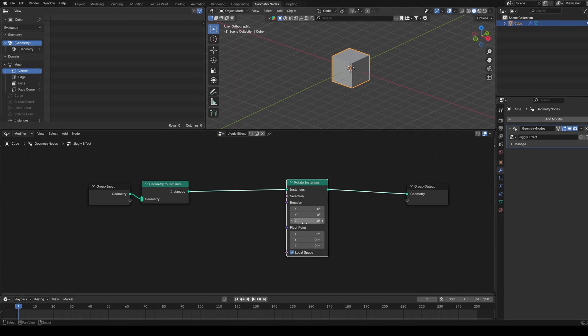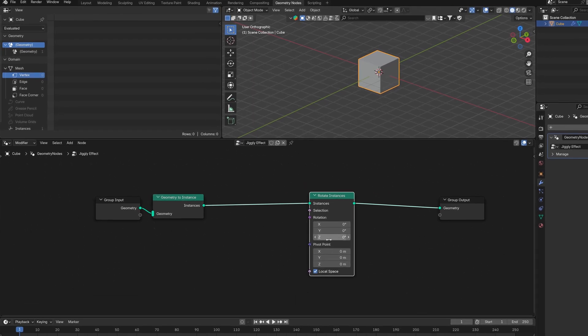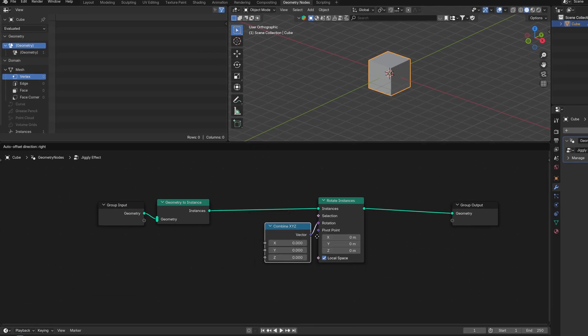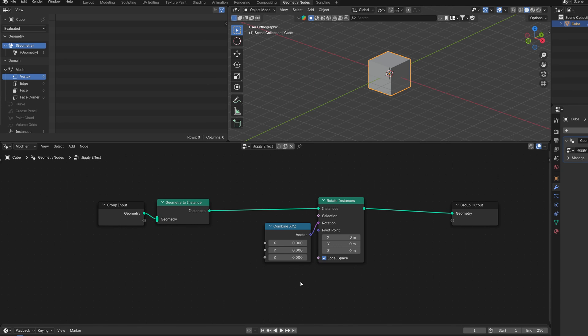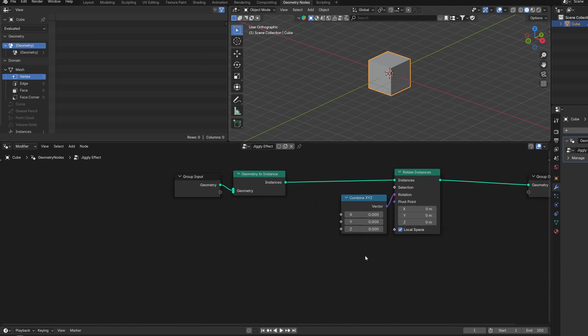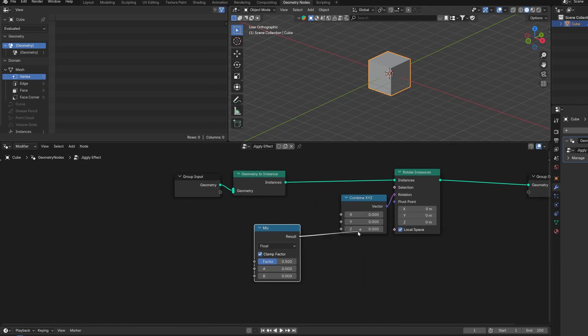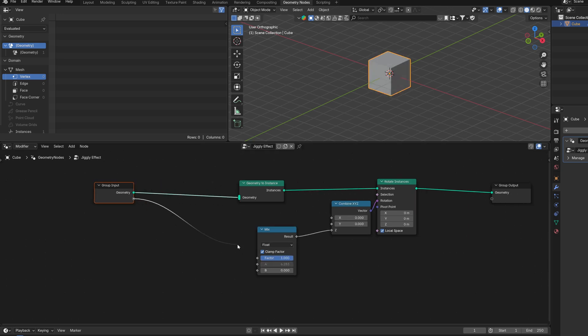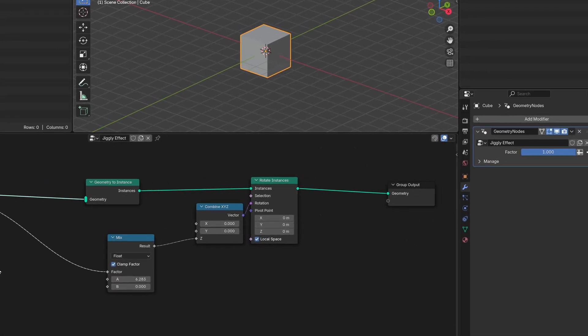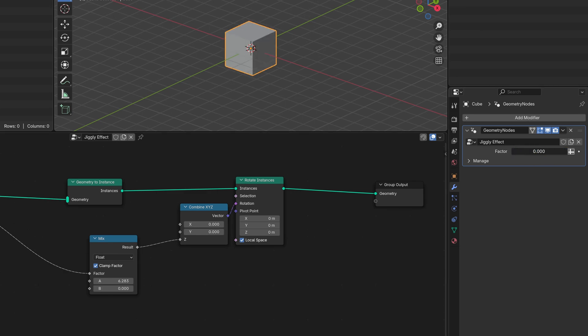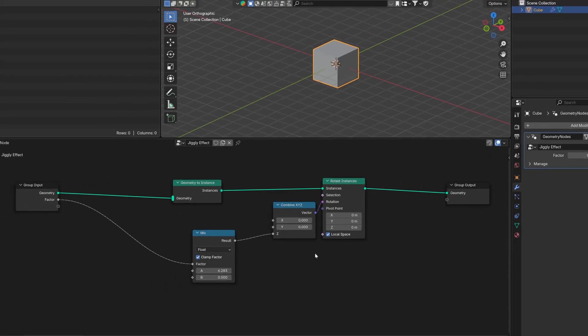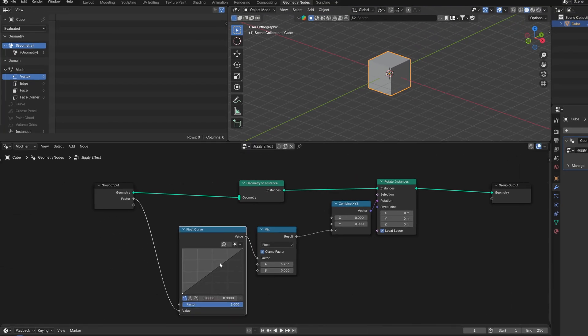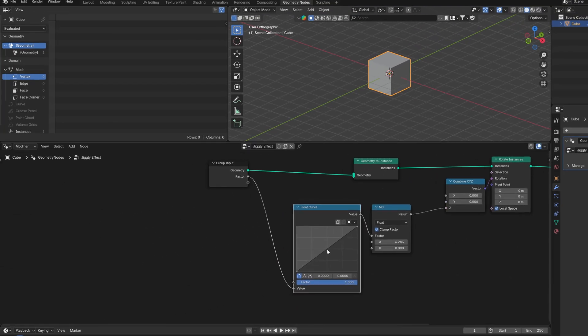We know what we need to do. Let's separate the X, Y, Z because we need to control them separately. Let's start with the simpler thing, the Z. We can just use a mix node, change the A value, and by just dragging this slider, we have our rotation. Let's plug this factor into the group input so we can control it outside of the node tree. We can ease it also, I mean make the rotation smoother. We can use a float curve and adjust its shape.